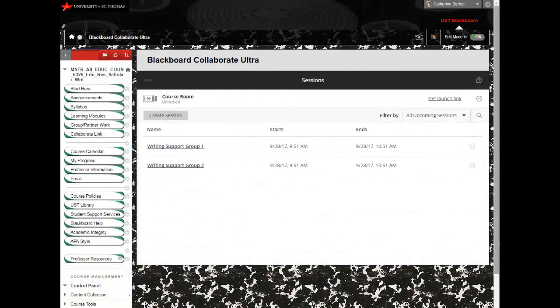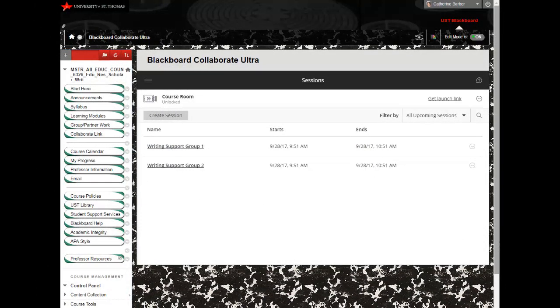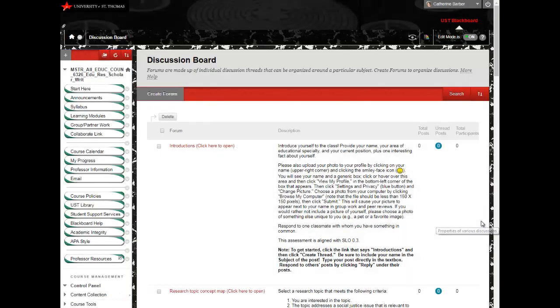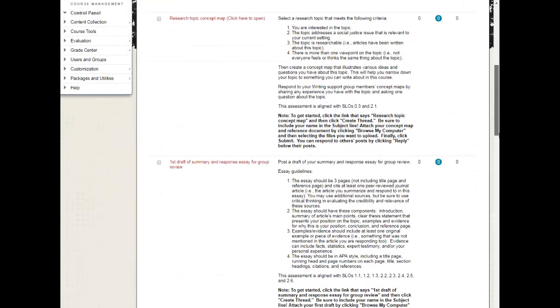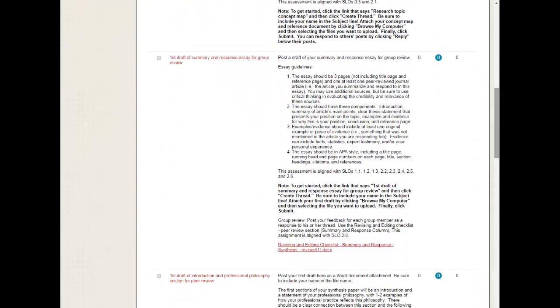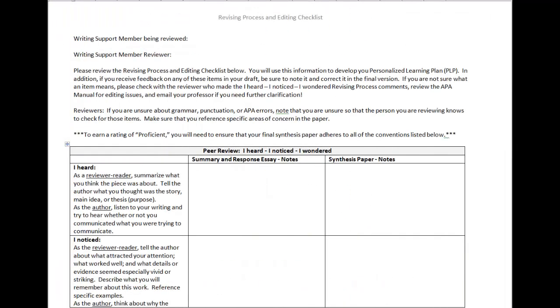To build a learning community that models students' academic and professional communities, both synchronous and asynchronous student interaction and collaboration tasks are woven into the course design. Students meet with small writing support groups through Collaborate Ultra. They also share and give feedback on each other's pre-writing work through discussion board. And they conduct peer reviews. A checklist is used to set participation expectations, and detailed assessment criteria are provided.